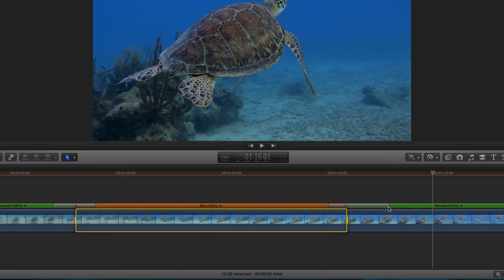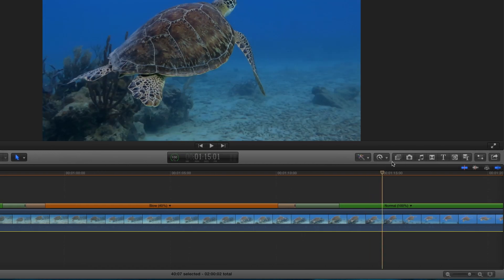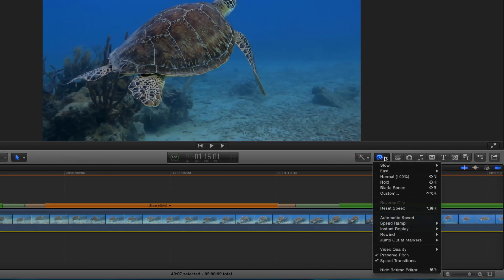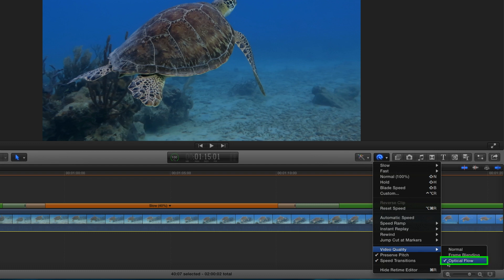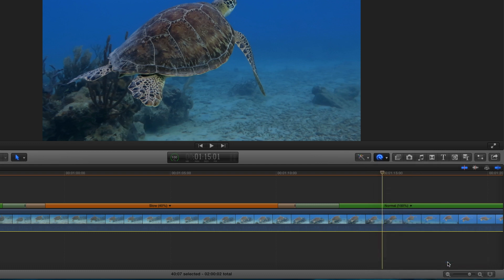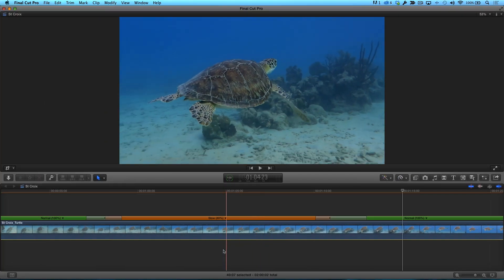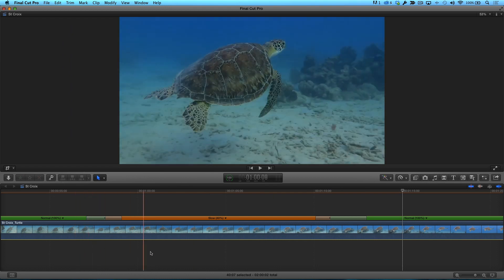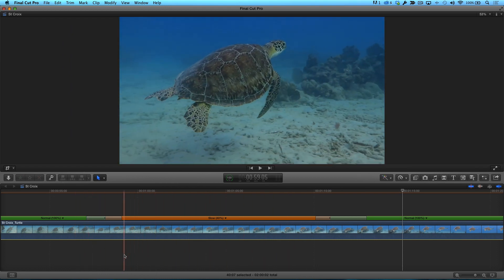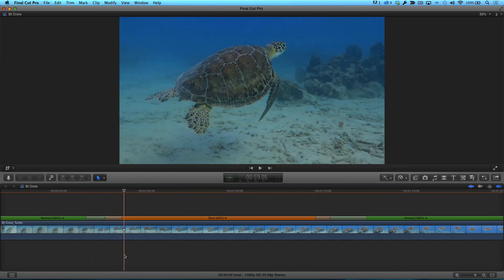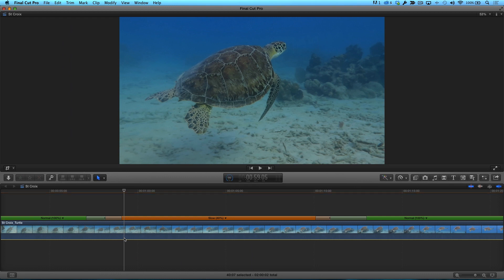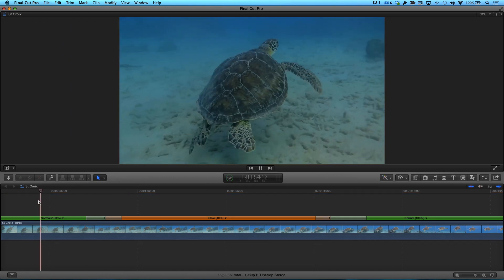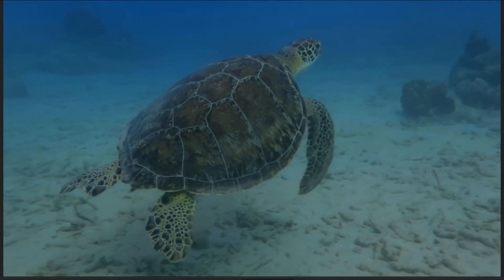Finally, if you want to give your clip an extra bit of slow-mo mojo, select the clip, then from the Retime menu choose Video Quality Optical Flow. Optical Flow is an algorithm that analyzes the clip to determine the directional movement of pixels on the frame, then invents new frames based on the analysis. Once a clip has been analyzed and rendered, you'll be amazed how buttery smooth your slow motion clips play back in the timeline.